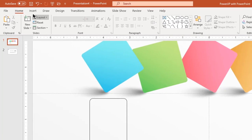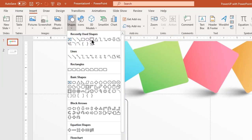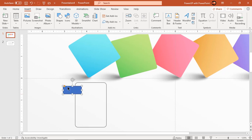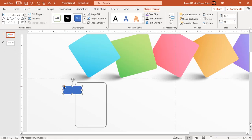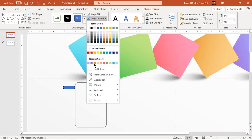Again go to insert tab and draw a small rounded rectangle. Increase its roundness and reduce its size. Make it no outline and change its fill color.